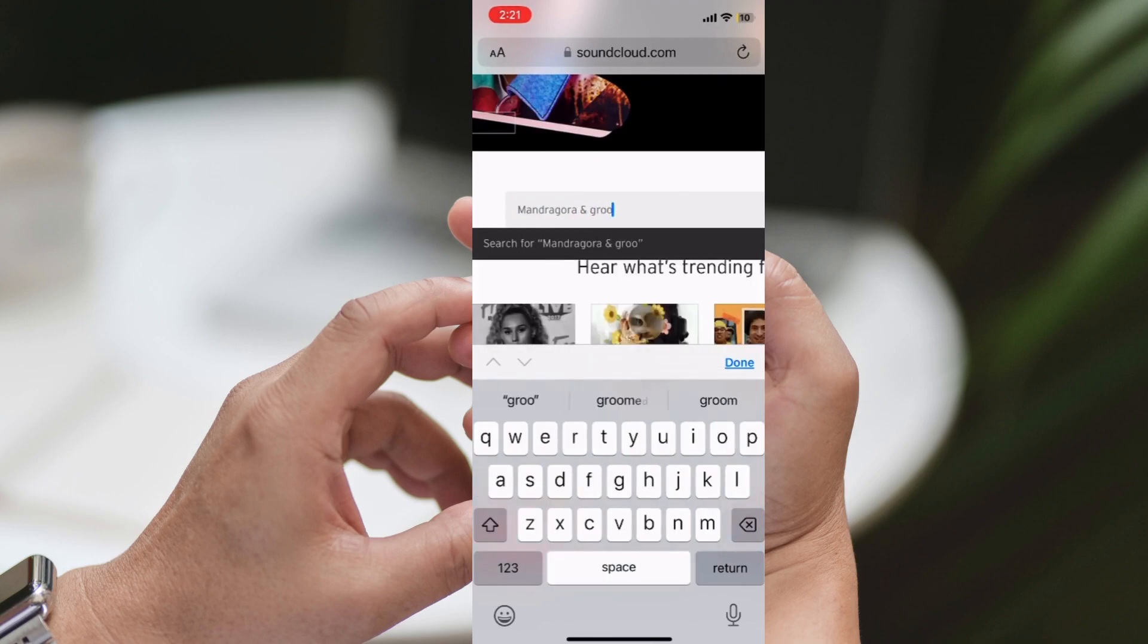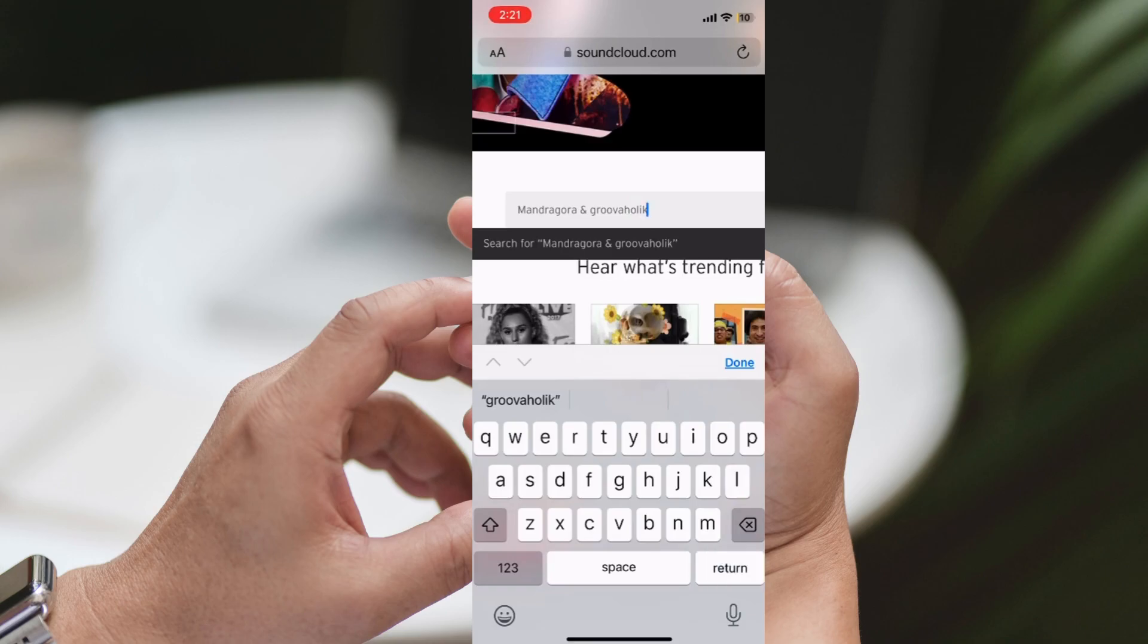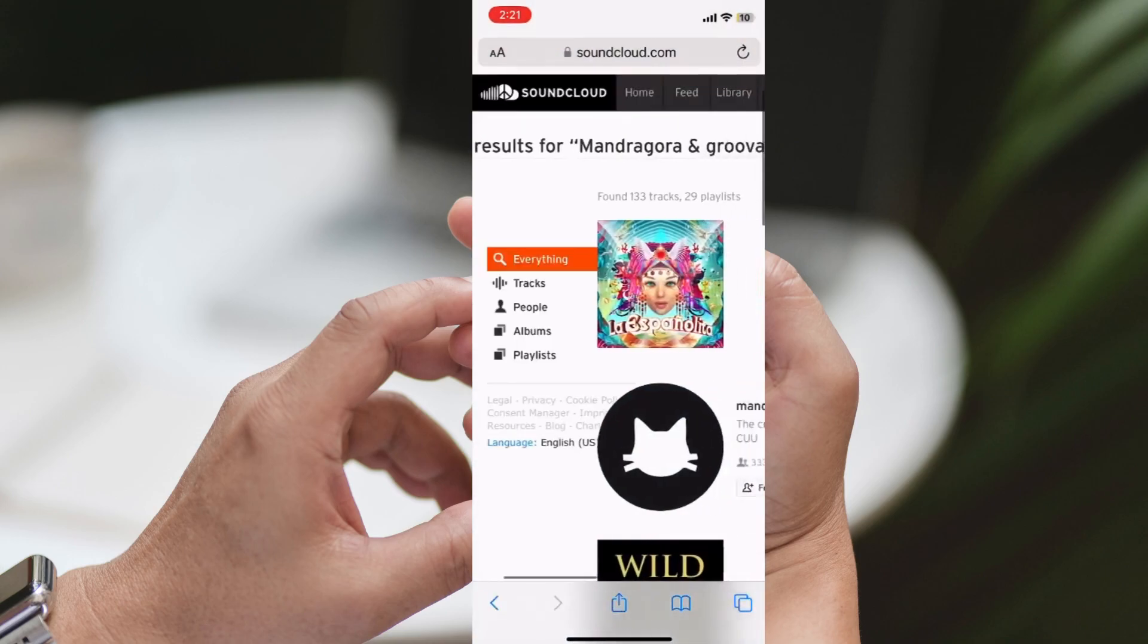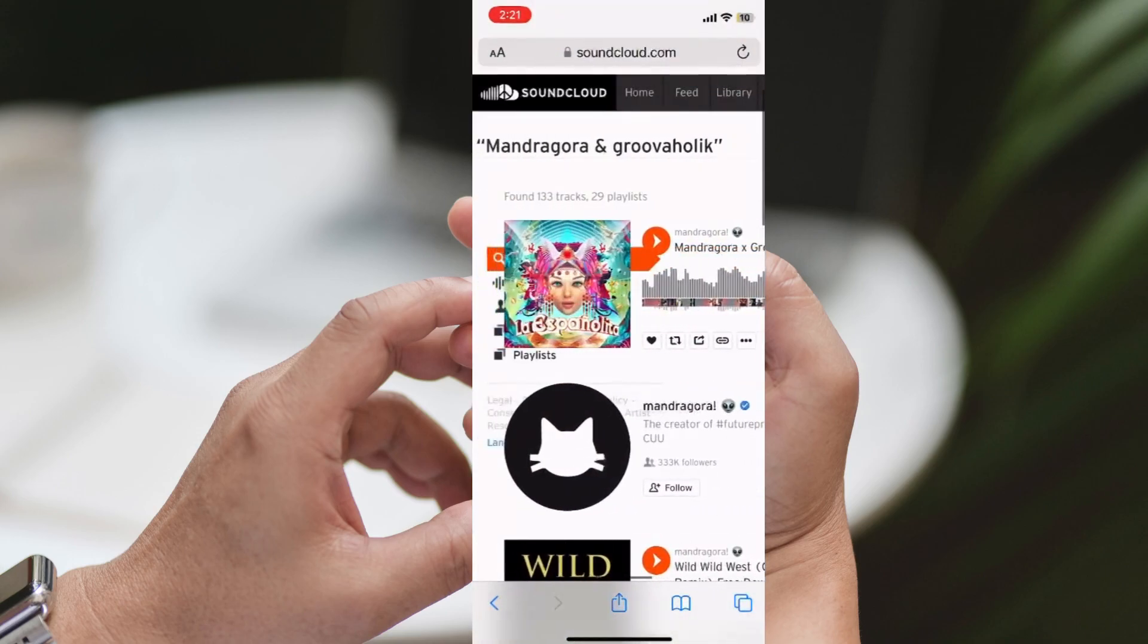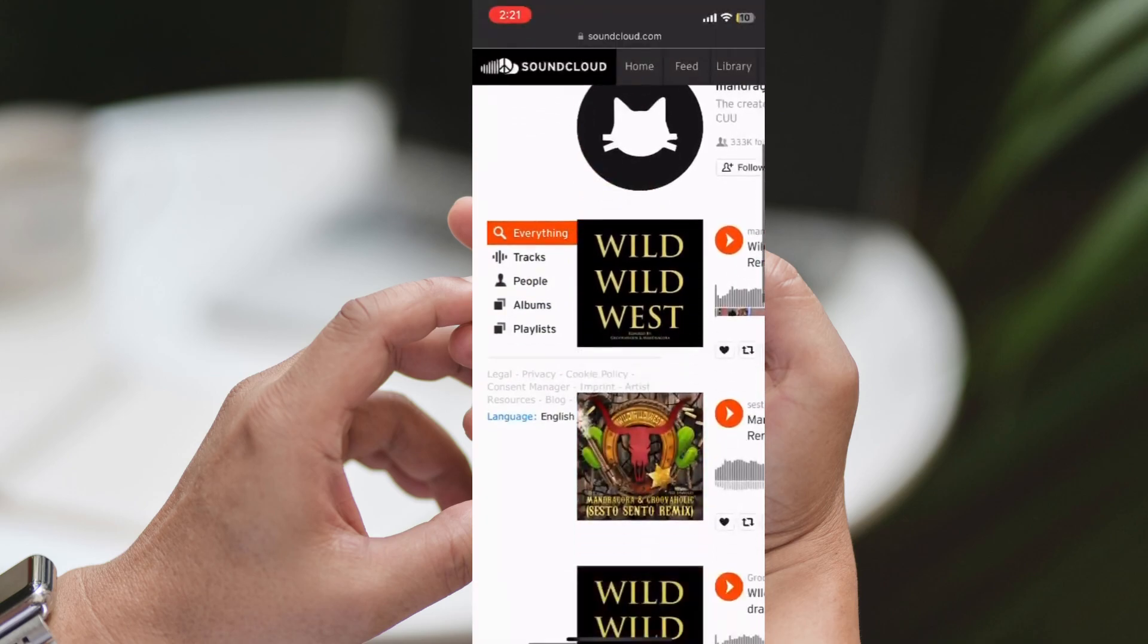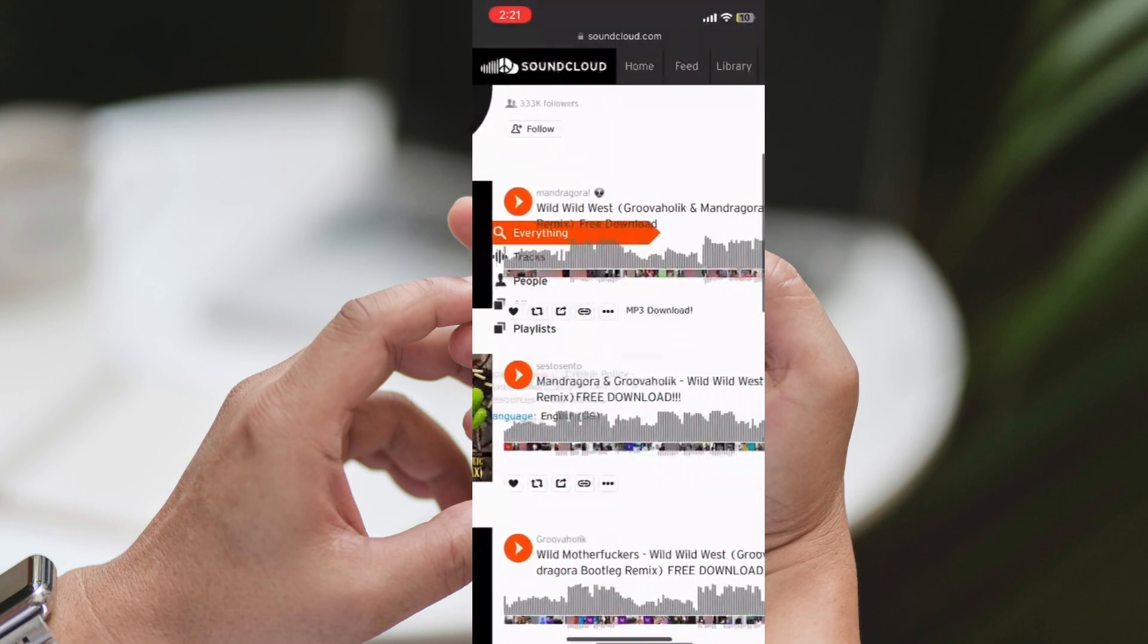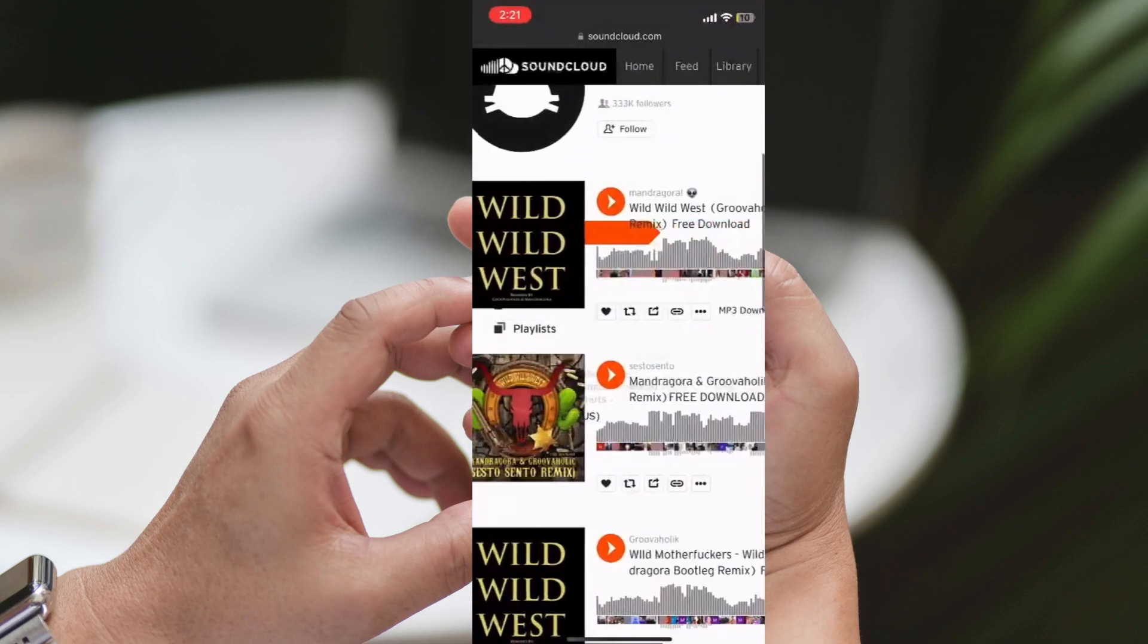One thing you should know is that not all songs on SoundCloud are available for download. It depends on whether the artist has allowed downloads for their tracks. Many artists do, but some may not. So, let's get started by searching for an artist or a track that offers free downloads.